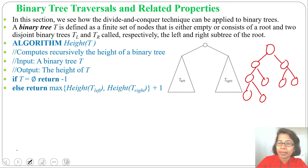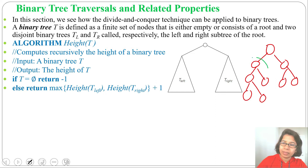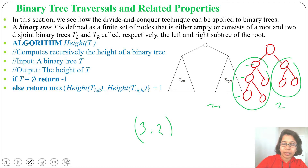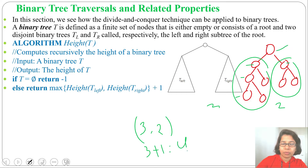Now what is the height of this binary tree? We find the left subtree height — here height is 1, 2, 3. And the right subtree height is 1 and 2. So we need to find the maximum of 3 and 2, which is 3, plus 1 for the root. So height is 4.